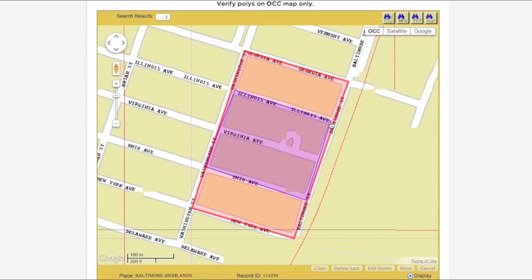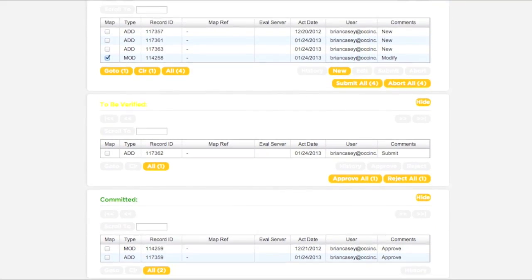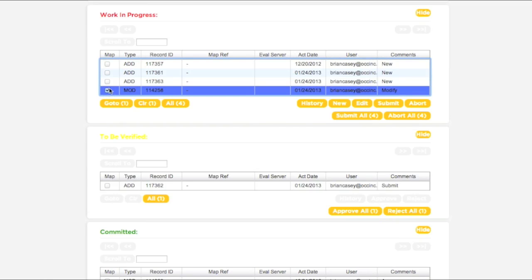It is important to note that the changes made to the polygon will not become active immediately. Several steps must be taken before these changes can be submitted to the call center for inclusion in the database. In order for the changes to become active, the transaction must pass through the Work in Progress and To Be Verified sections. Return to the Work in Progress box, make sure the correct transaction has been selected, and click the Submit button.